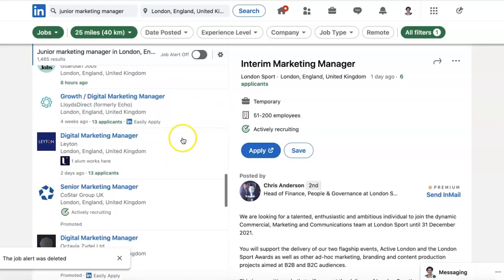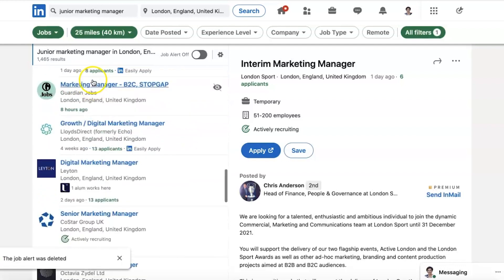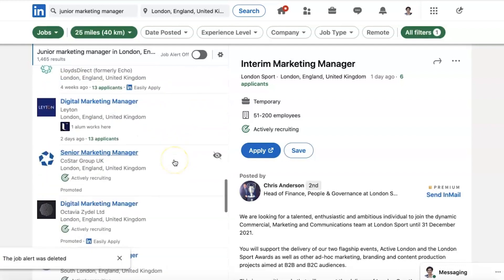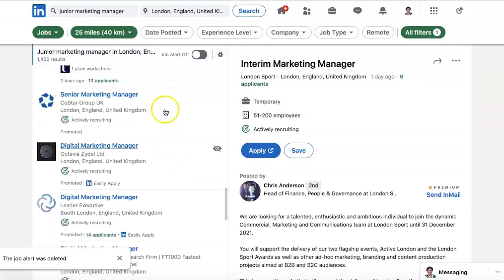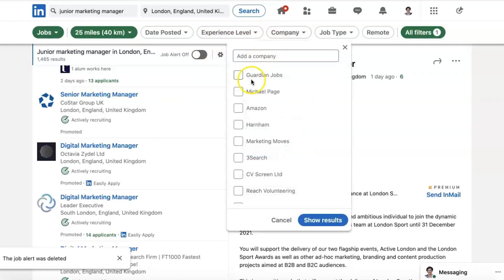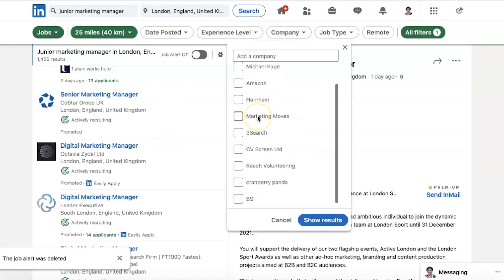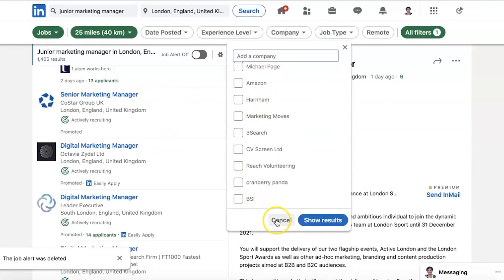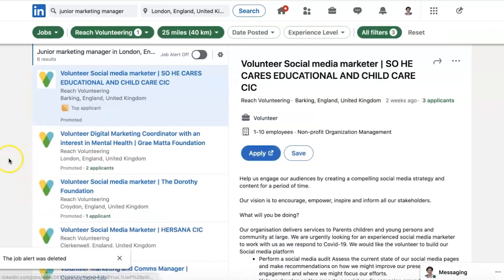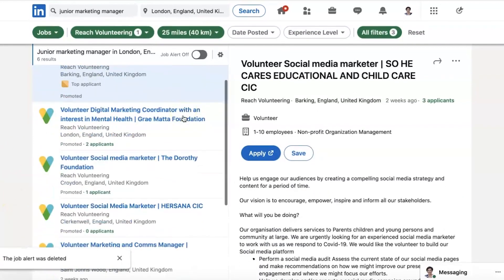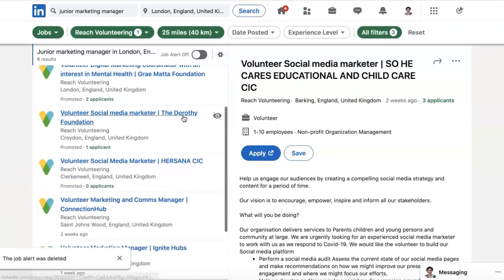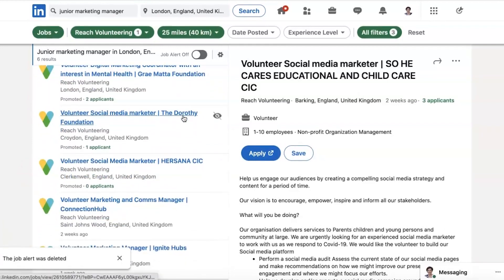Marketing manager via Guardian Jobs — that's another recruitment site. Scrolling down, let's say we want to look at a particular company like Reach Volunteering — six roles. These are volunteer roles, which can also be on LinkedIn. If you want to get experience you could apply for these jobs. You can see the different ways to edit: you can reset and say you don't want to apply for that role specifically.